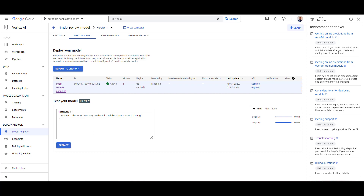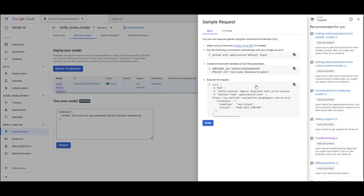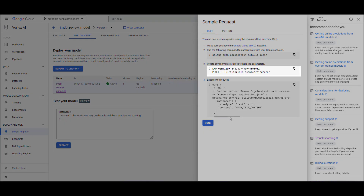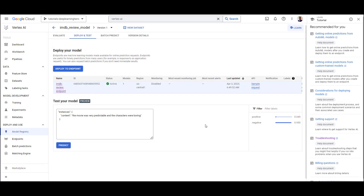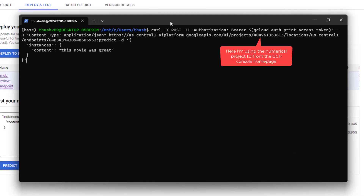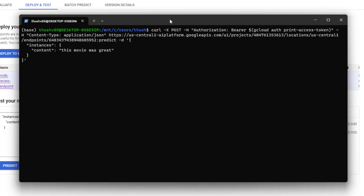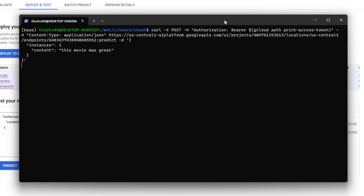Let's also make an HTTP request to make sure we can access this endpoint from outside. We'll use PowerShell and curl to make a request. In order to make the request, you'll need the endpoint ID and the project ID. Note that I'm using a Linux environment within PowerShell — you can access it by typing bash and pressing enter. You should see the word bash appearing before the prompt.